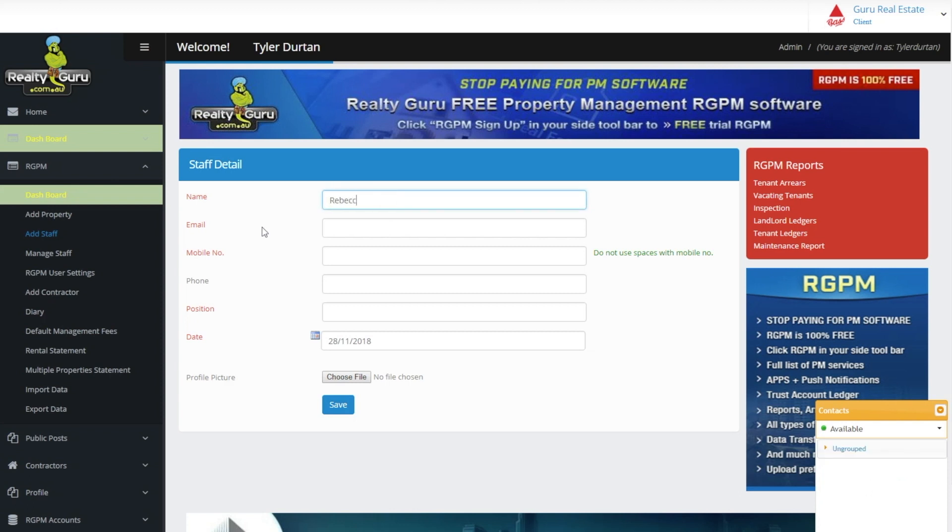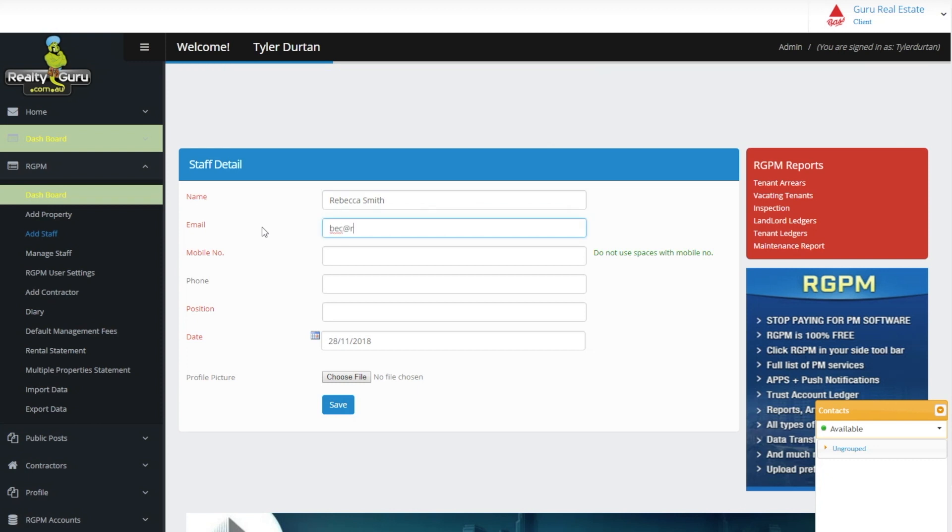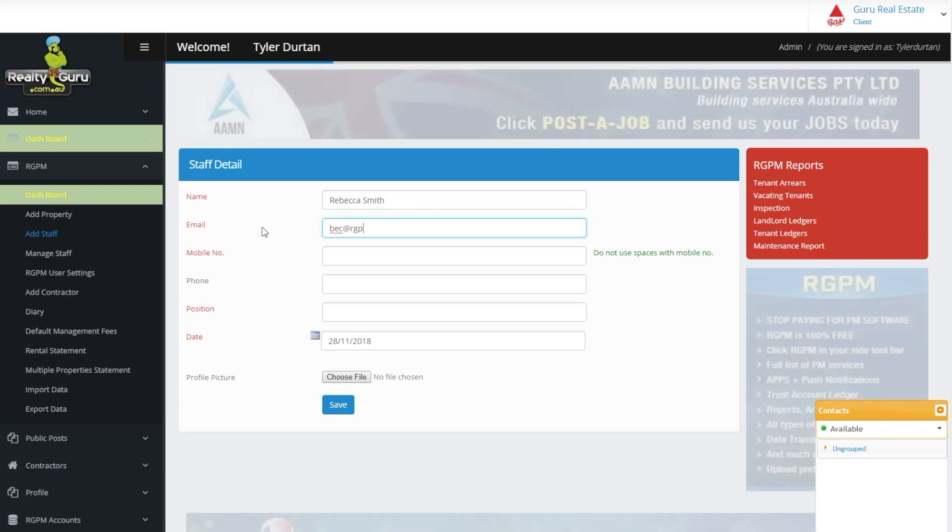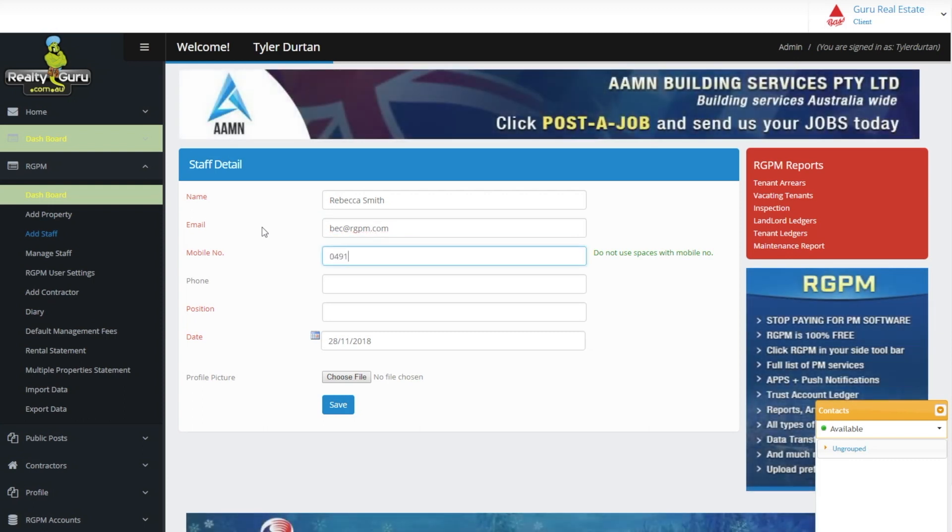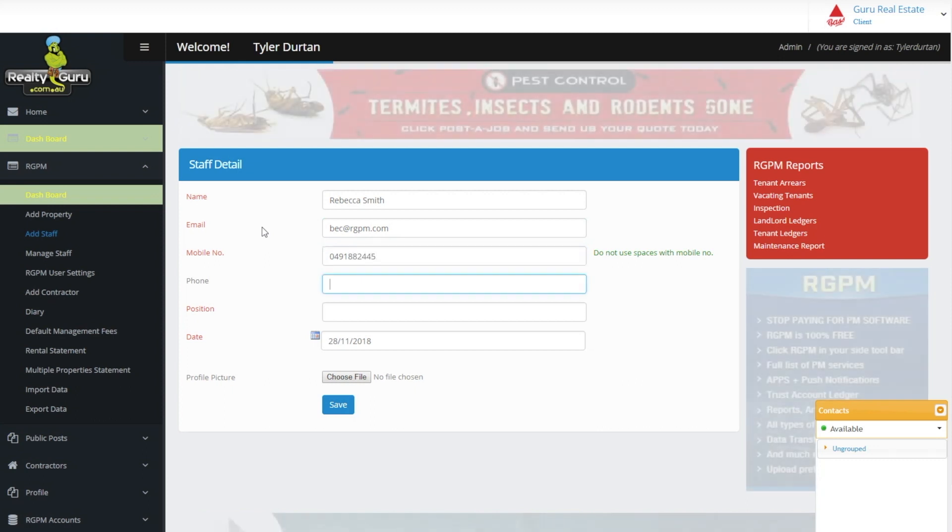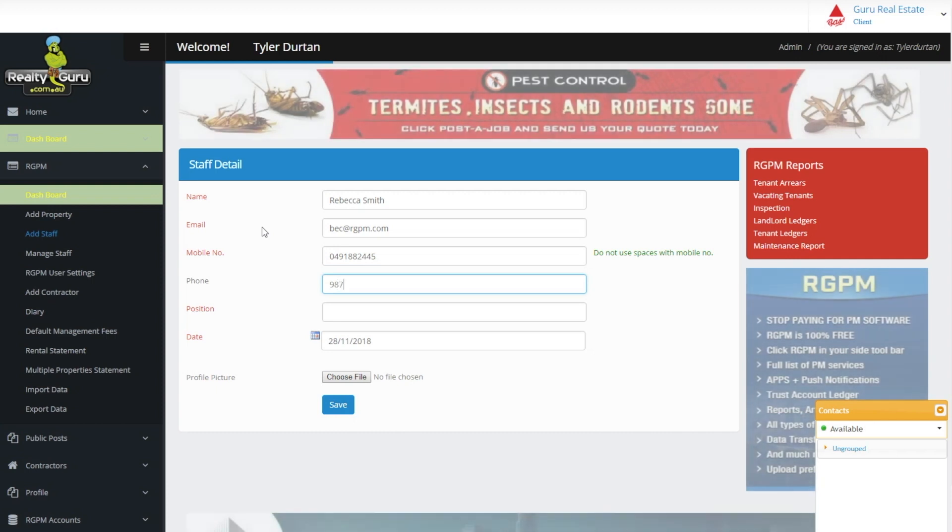Here we enter all the staff details. By doing this we are also creating an individual login account for this staff member. The system will email and SMS the staff member and generate them a default username and password which they can personalize once they log in to their account.